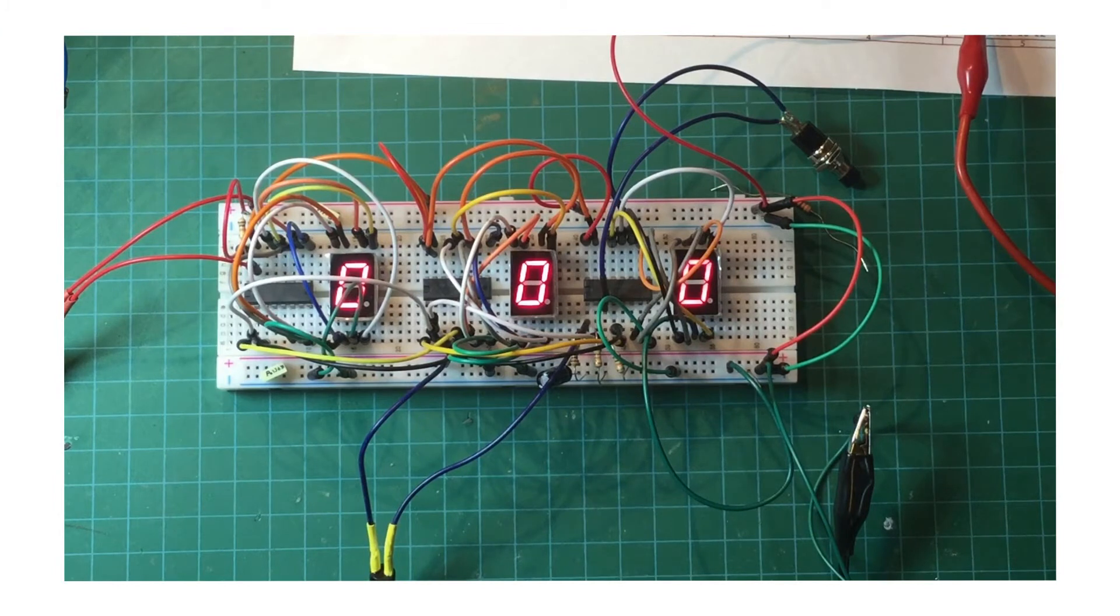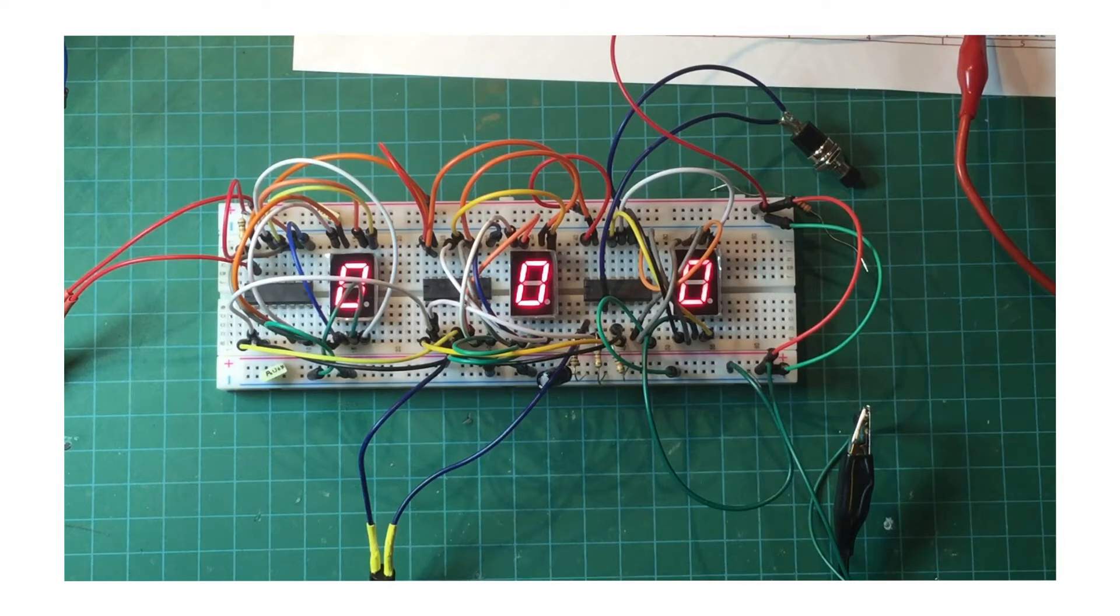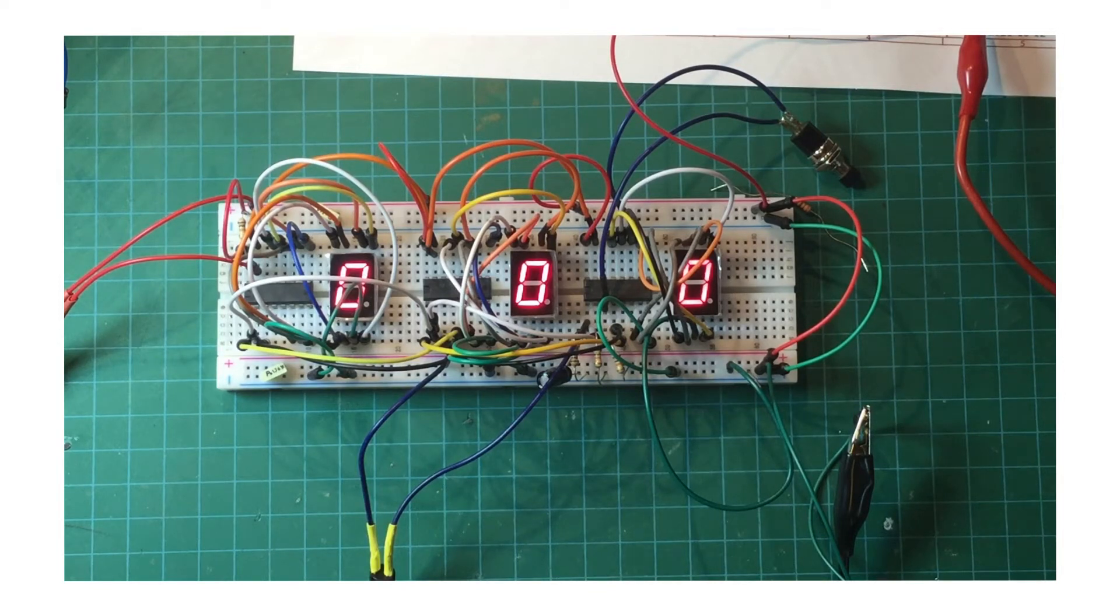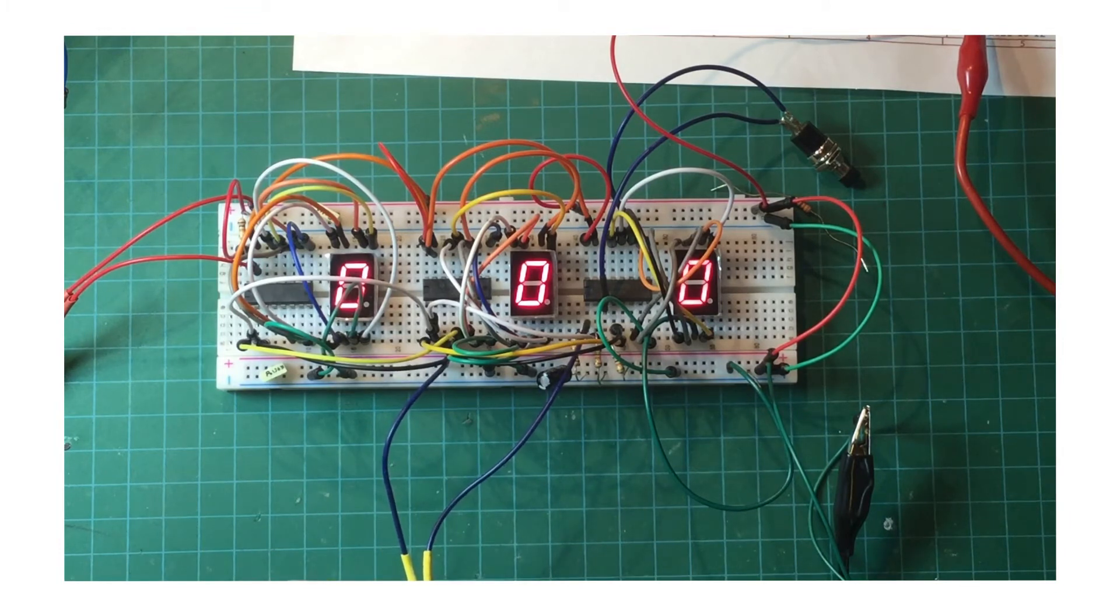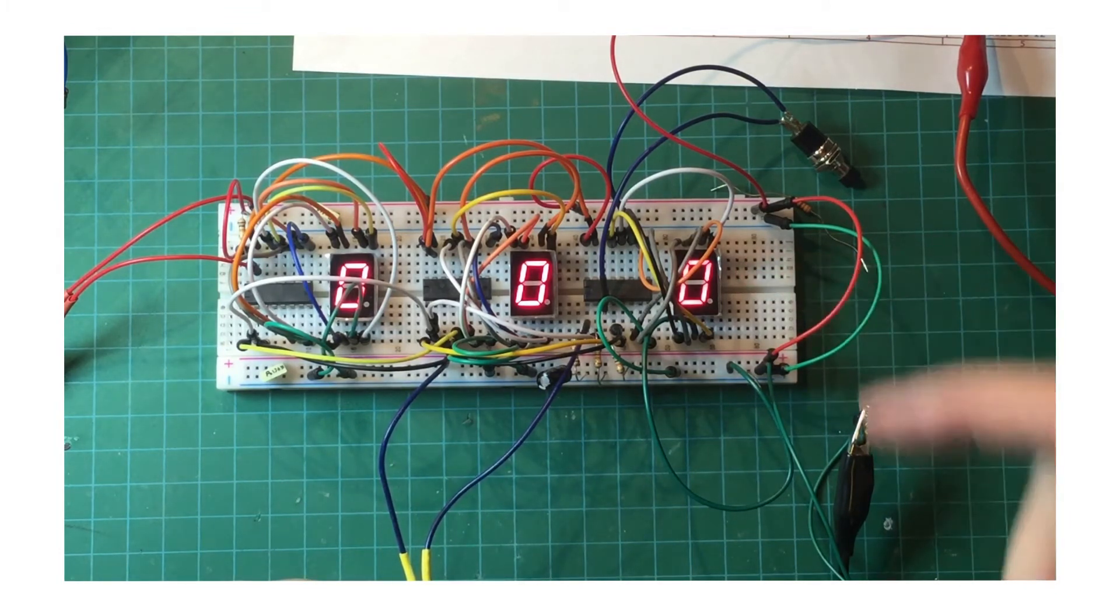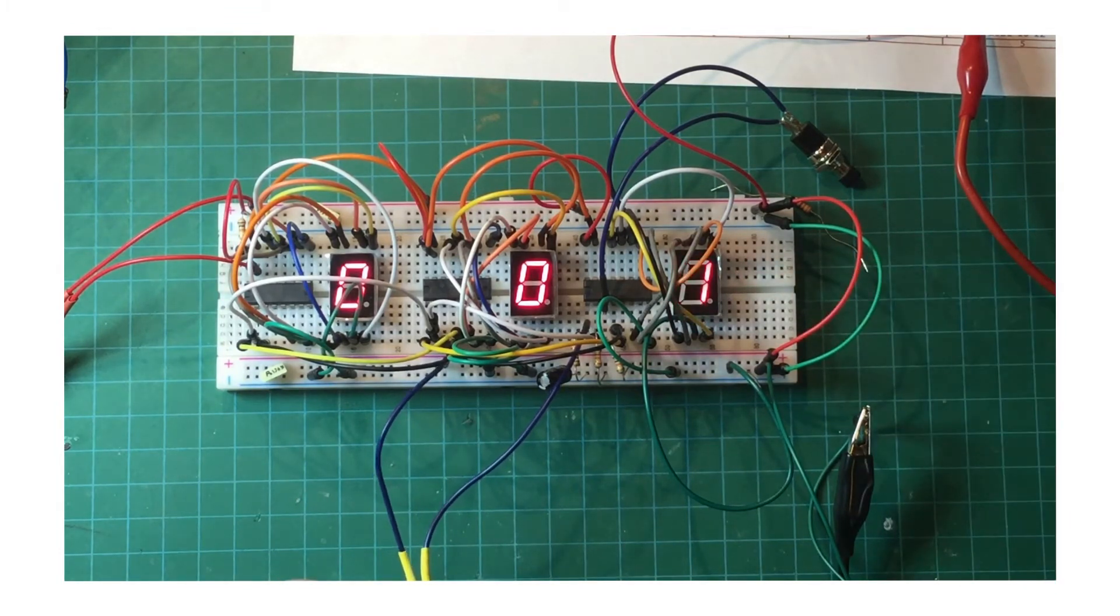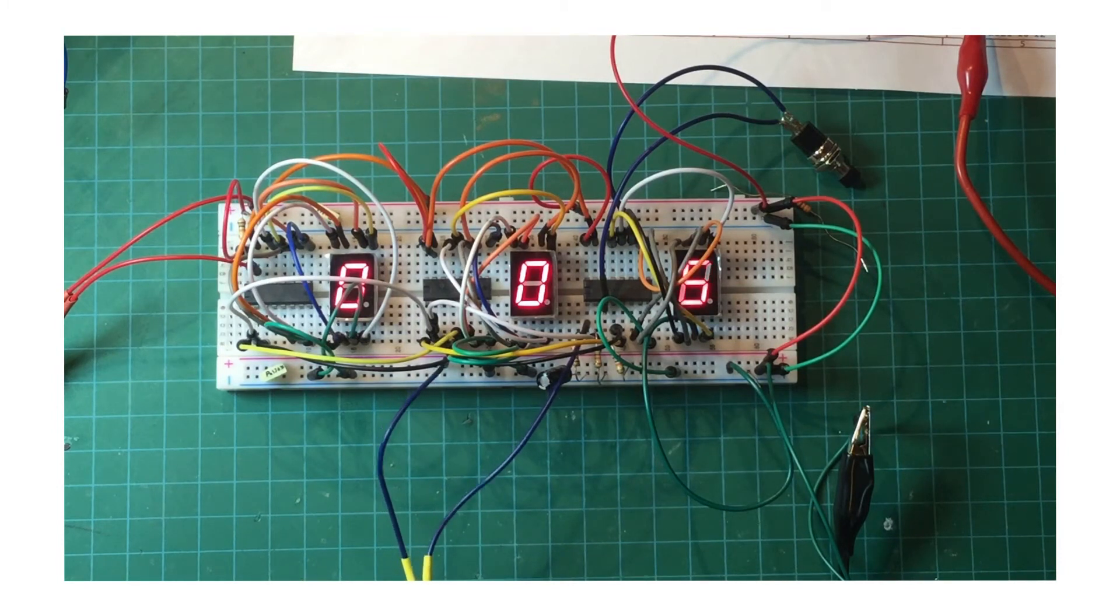Okay, here we go with the circuit fired up. And you can see right now that there are zeros in the display. And I'm going to start pressing the clock button. And as I do that, you'll see on the right hand side display here that it'll start to increment upwards. And we'll get all the way up to nine.